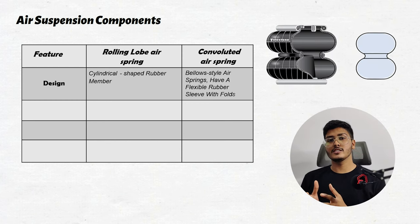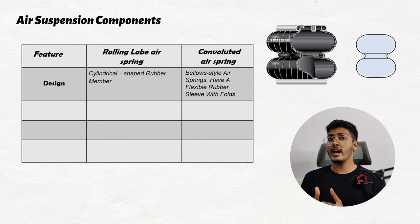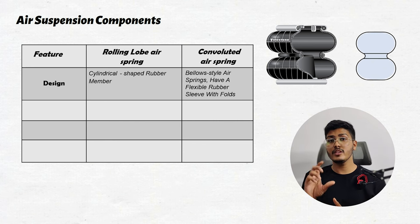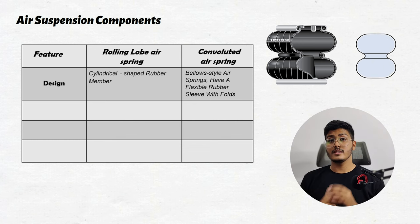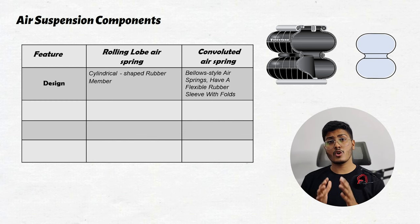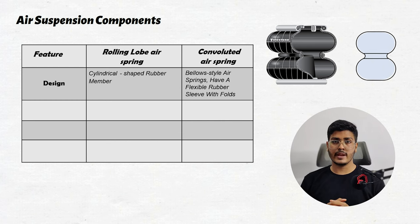Convoluted air spring also known as the bellow style air spring they have flexible rubber sleeve with folds. This bellow design allows expansion and contraction of the air spring.